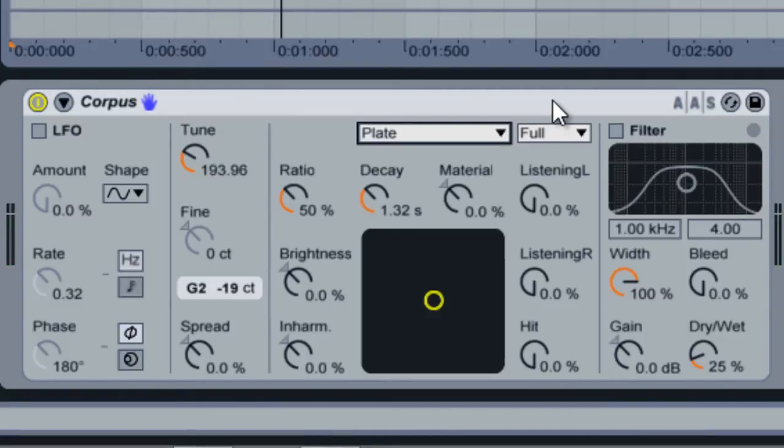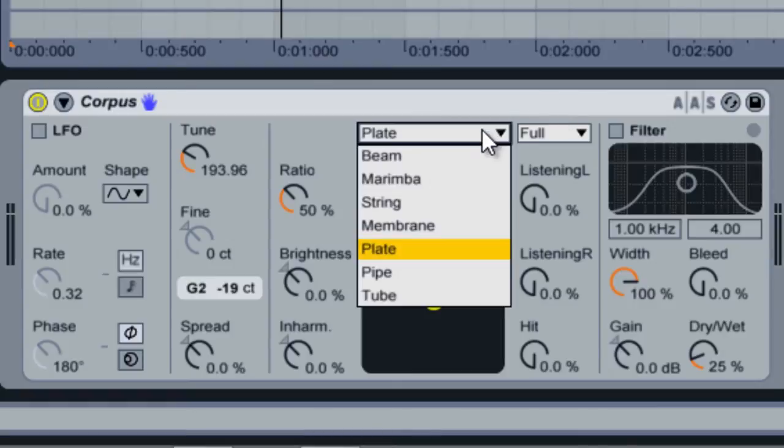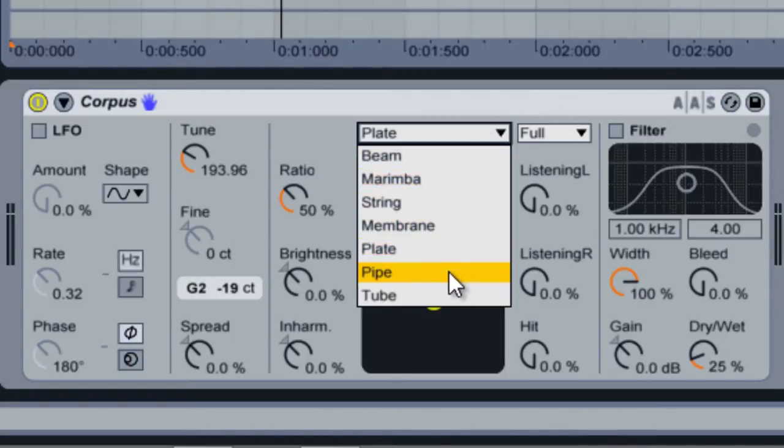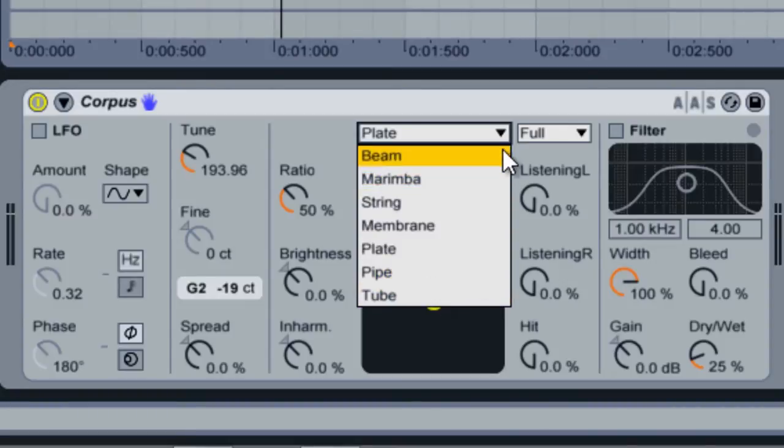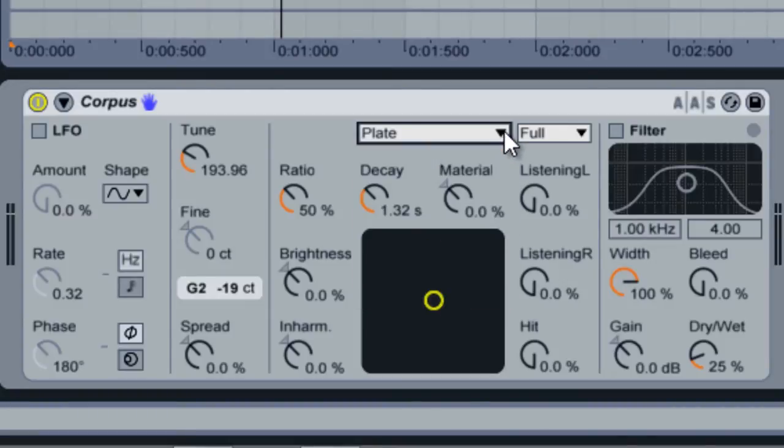Aside from the plate sound, Corpus includes models for beam, marimba, string, membrane, pipe, and tube sounds. Now that we know how Corpus functions, let's take a closer look at each acoustic model.